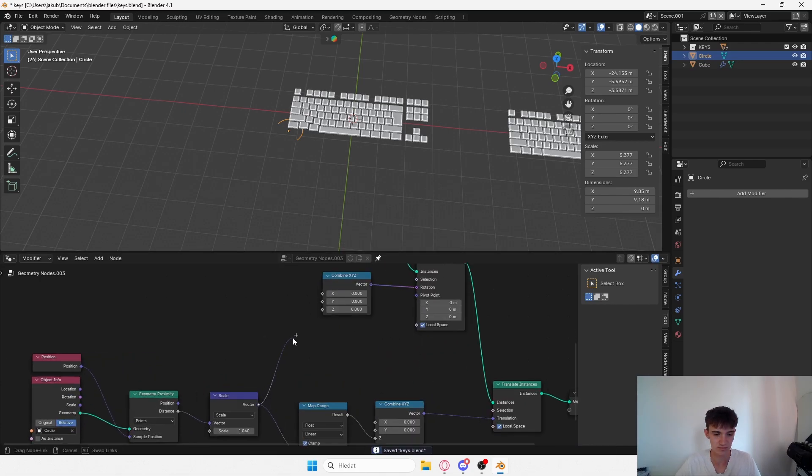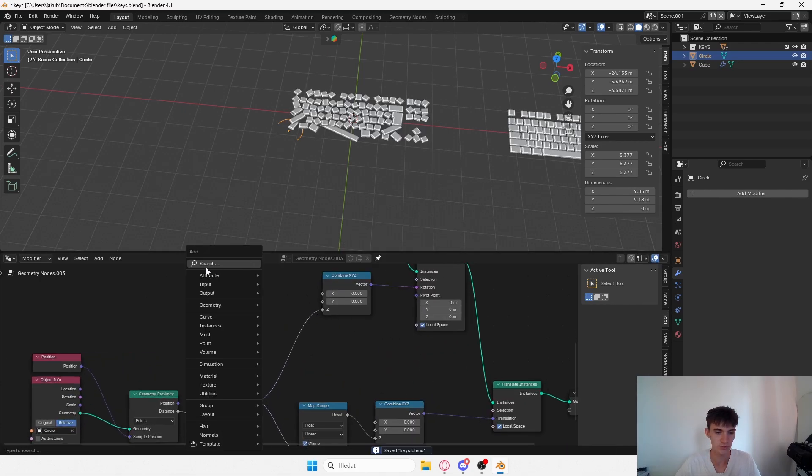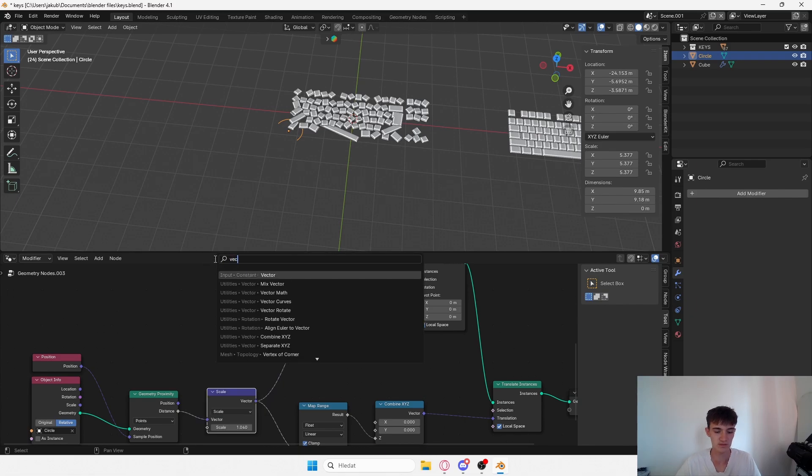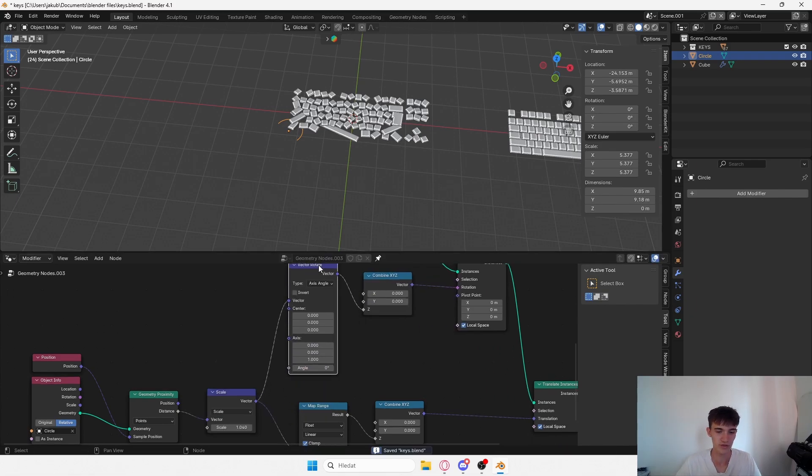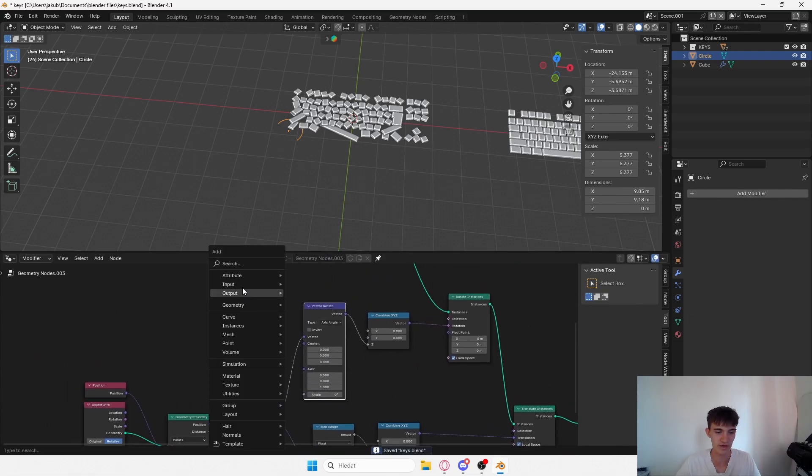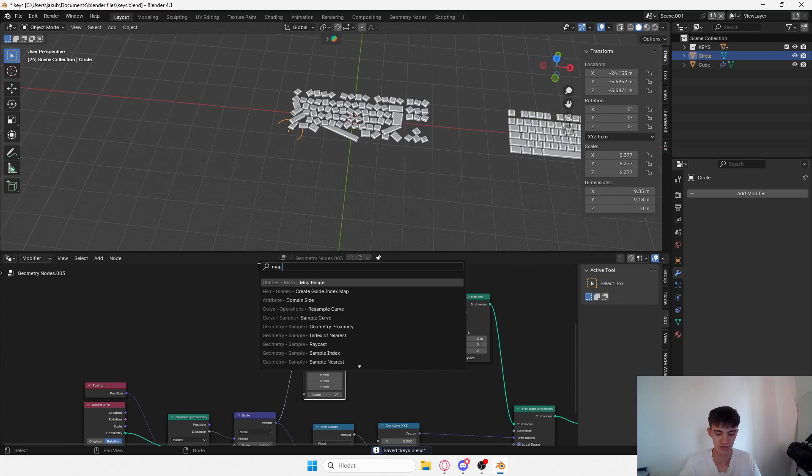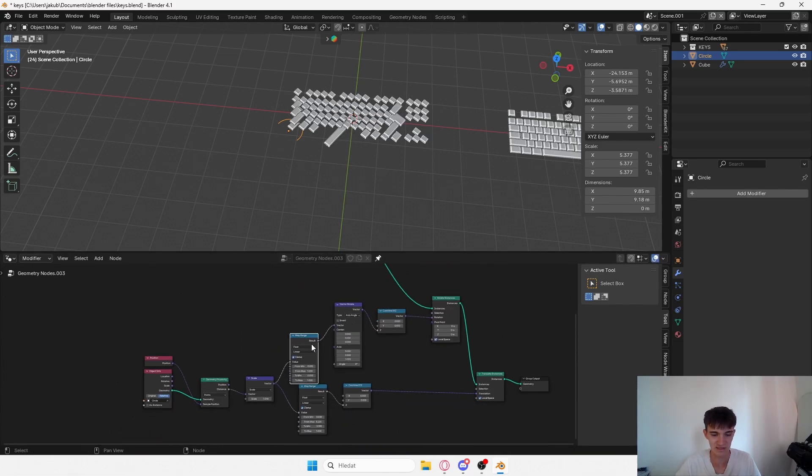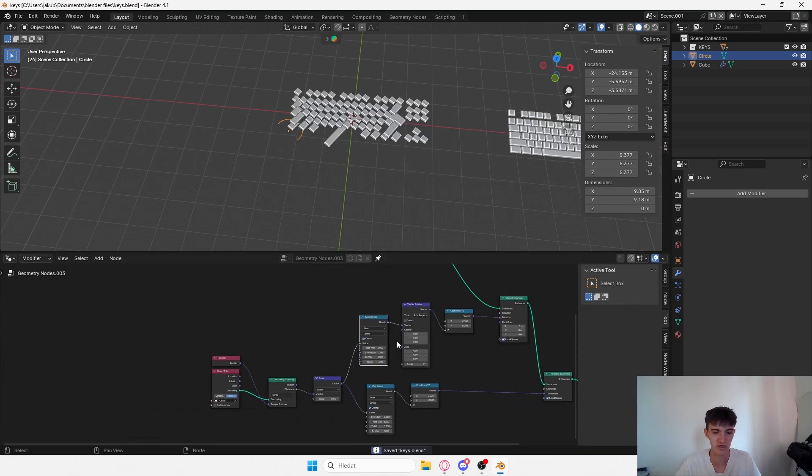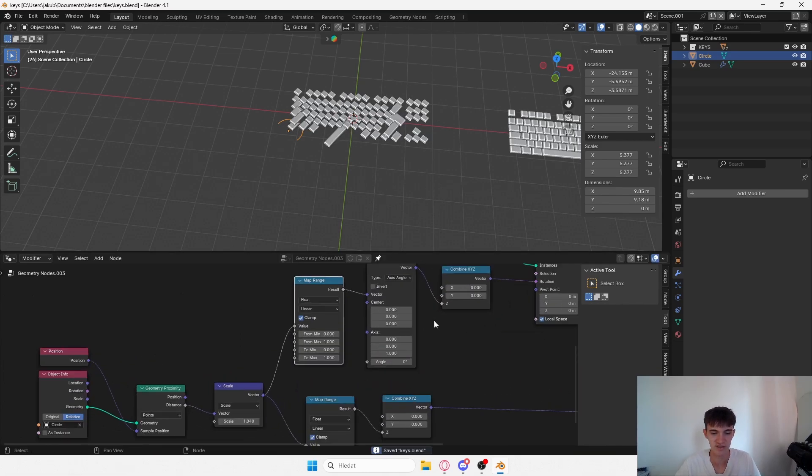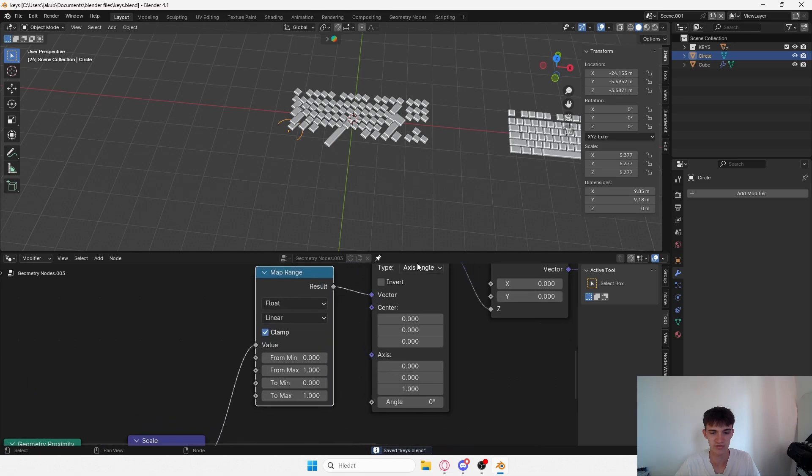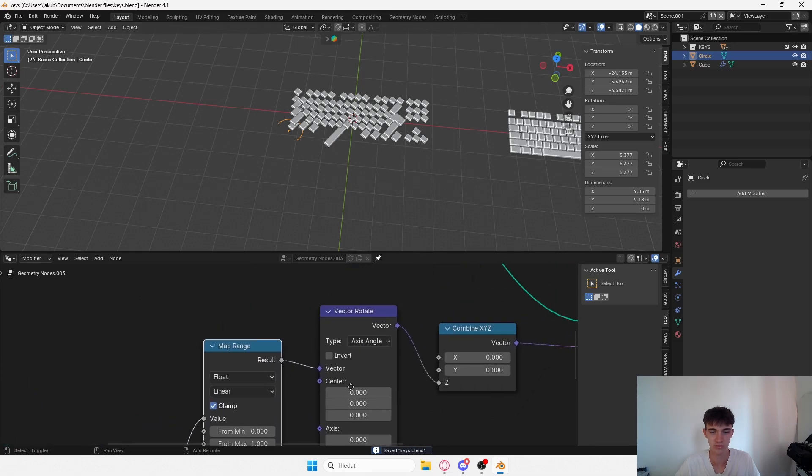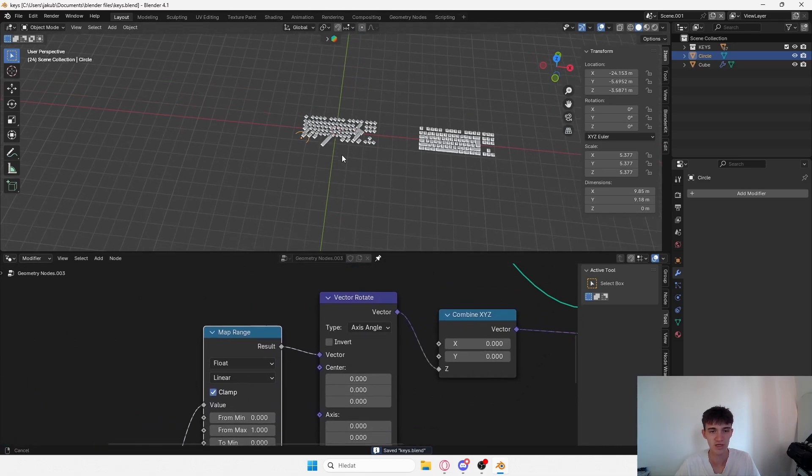Use a vector rotate, otherwise vector rotate. Now if you add a map range. Basically it's the same stuff, the only difference is I use a vector rotate over here.